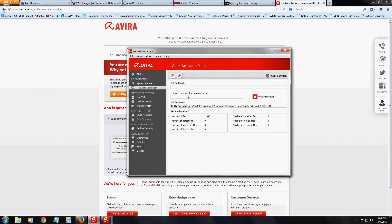Now if we take a look at the real-time protection section, here you can see in real time what the program is doing. It's constantly scanning files — whatever you're looking at, it's looking at it. That's what's really cool about Avira: it looks at the files that you're actually using. If you have a program open, it'll be scanning it.